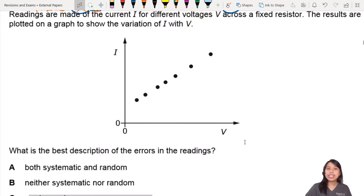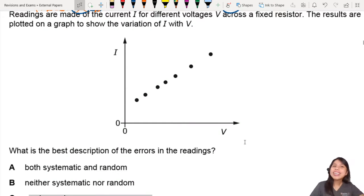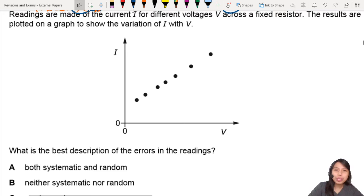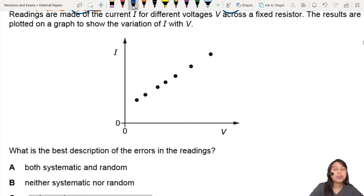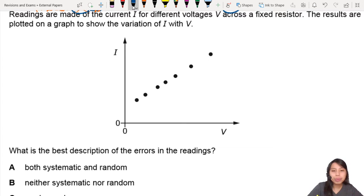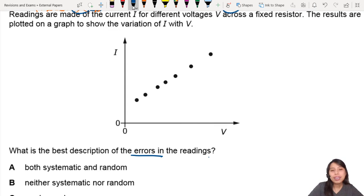Here we have a bunch of readings for current and voltage, and they plot a graph — very much like what we do in labs for paper 3 or paper 5 or whatever it is. But what is the best description of errors in the reading? There are two kinds: systematic and random.